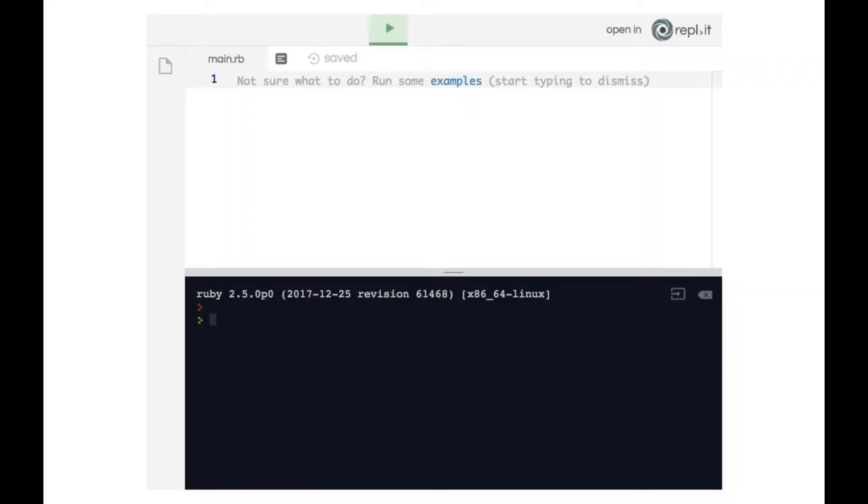In this video I'm going to show you what happens when we update a variable within a loop. Let me show you what I mean.